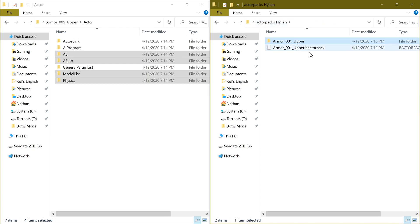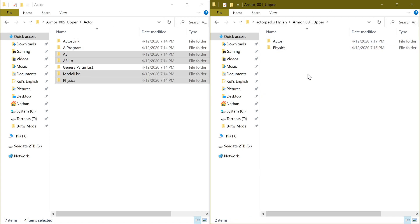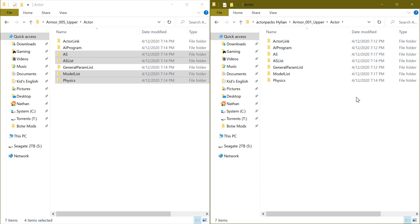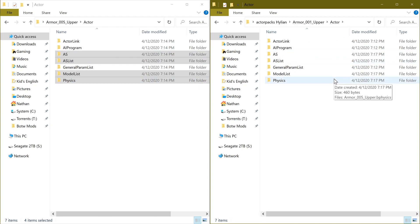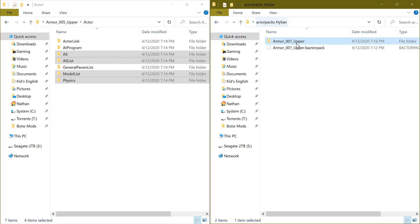You would then go back and open up the next folder, Armor 002 upper. It'll look the same inside and you'll do the same thing: delete physics, take it from the Wild Tunic copy, and copy those same files from the Wild Tunic reference over to each level of the Hylian Tunic until you've done all five levels. Then close these out.